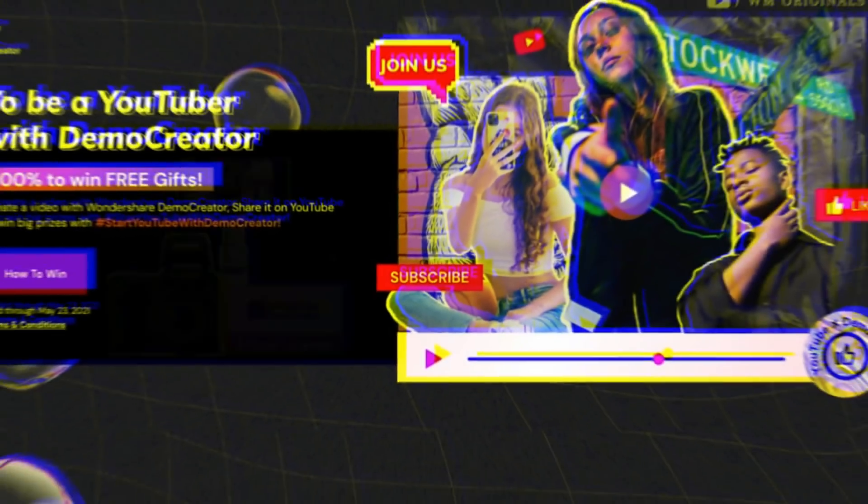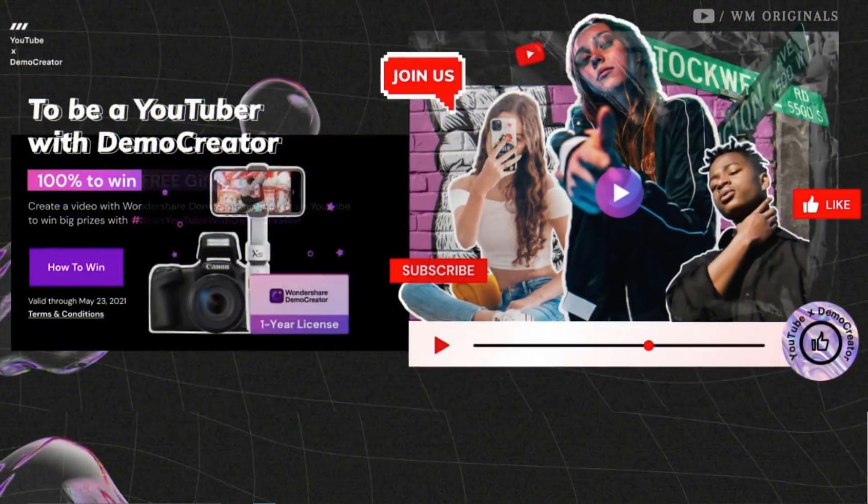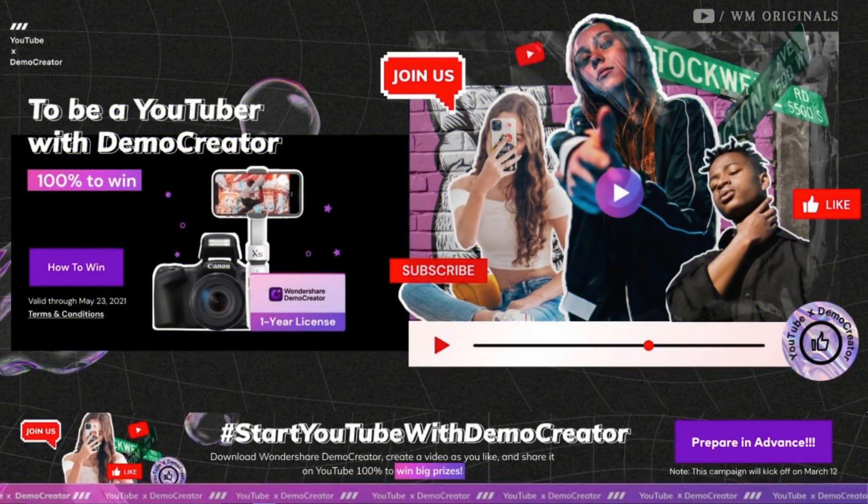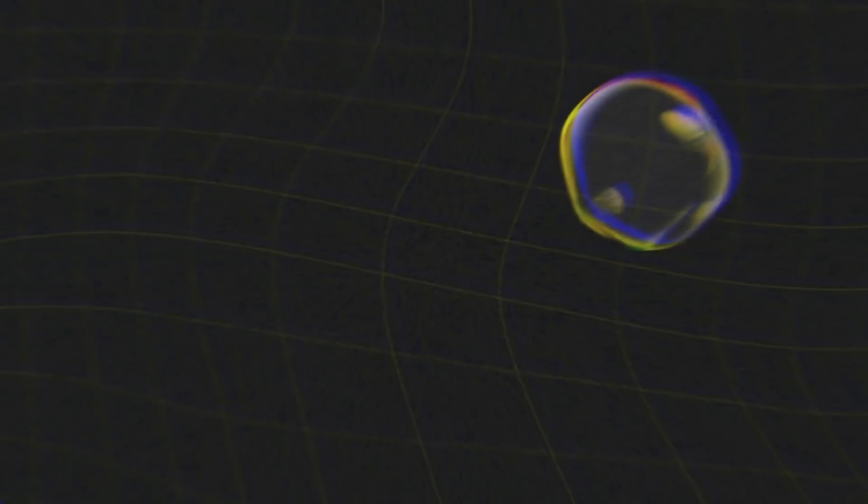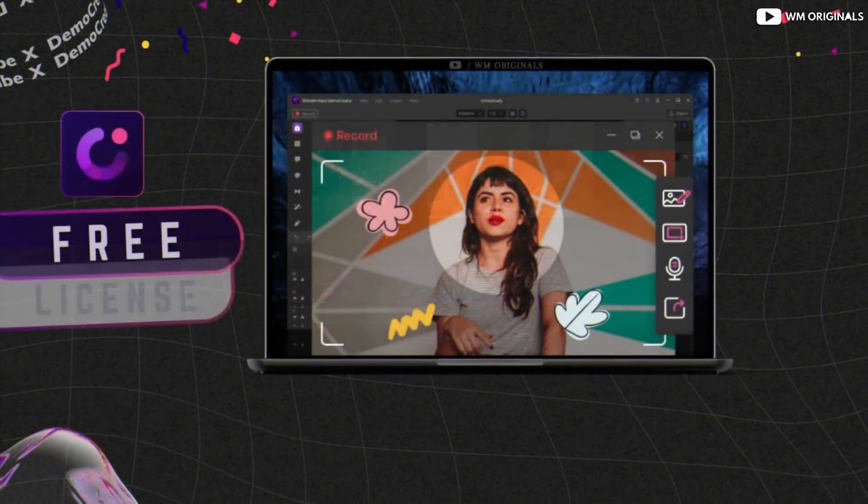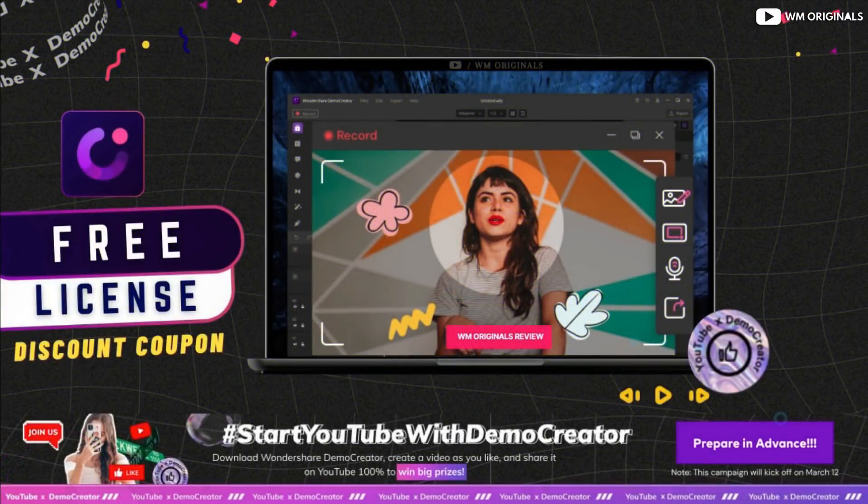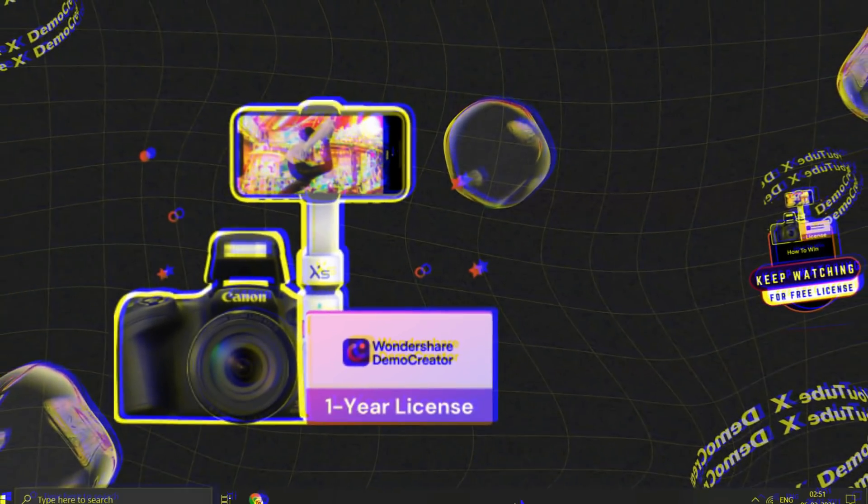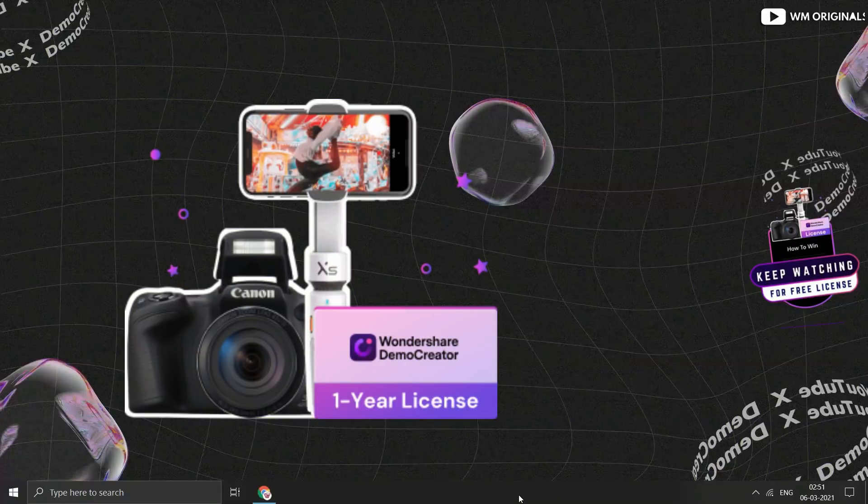Not only this, I will share details on how you can win a Canon Powershot SX420. And that's not enough, I have a special discount coupon for Wondershare Demo Creator and free licenses as well. So watch this video full as you're going to gain a lot from this single tutorial video.